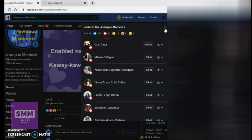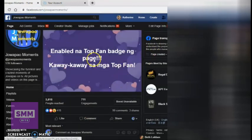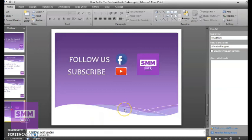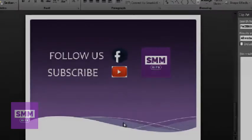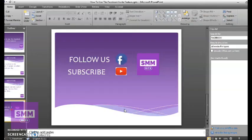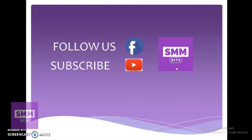Yun ang isang trick para makakuha kayo ng mga followers through your posts. Kung marami kayong popular posts — karamihan sa videos, mas popular kasi sila — i-invite nyo lang sila sa page. That's it for today. I hope may natutunan kayo. And if you like what you saw and you want to watch more or to know more, please follow us on Facebook and subscribe to our YouTube channel. Pareho silang pangalan: SMM Bits. Thank you very much, and see you again next time. Bye!